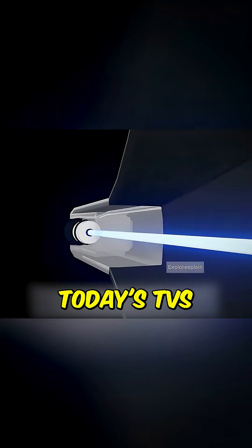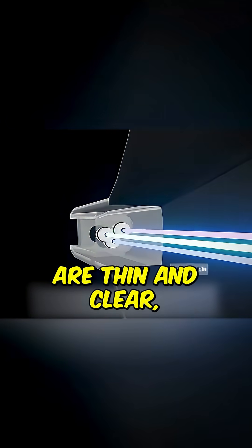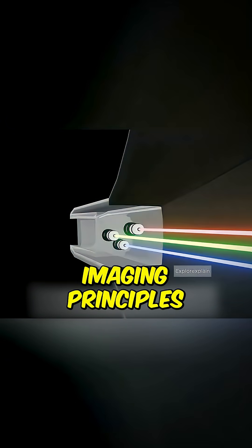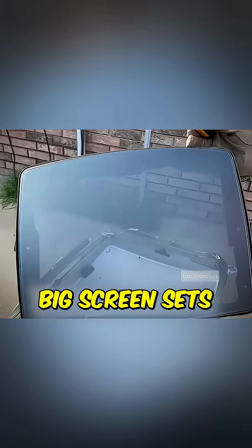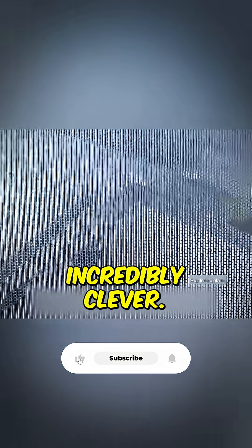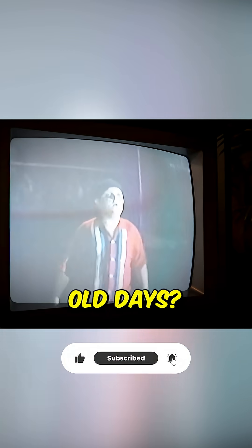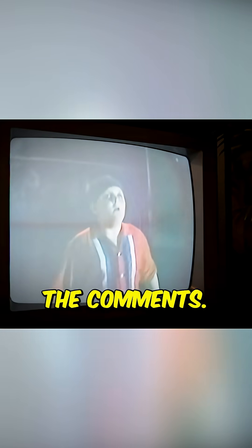Today's TVs are thin and clear, but the imaging principles of those classic big screen sets are still incredibly clever. What's the show you remember most from those good old days? Drop it in the comments.